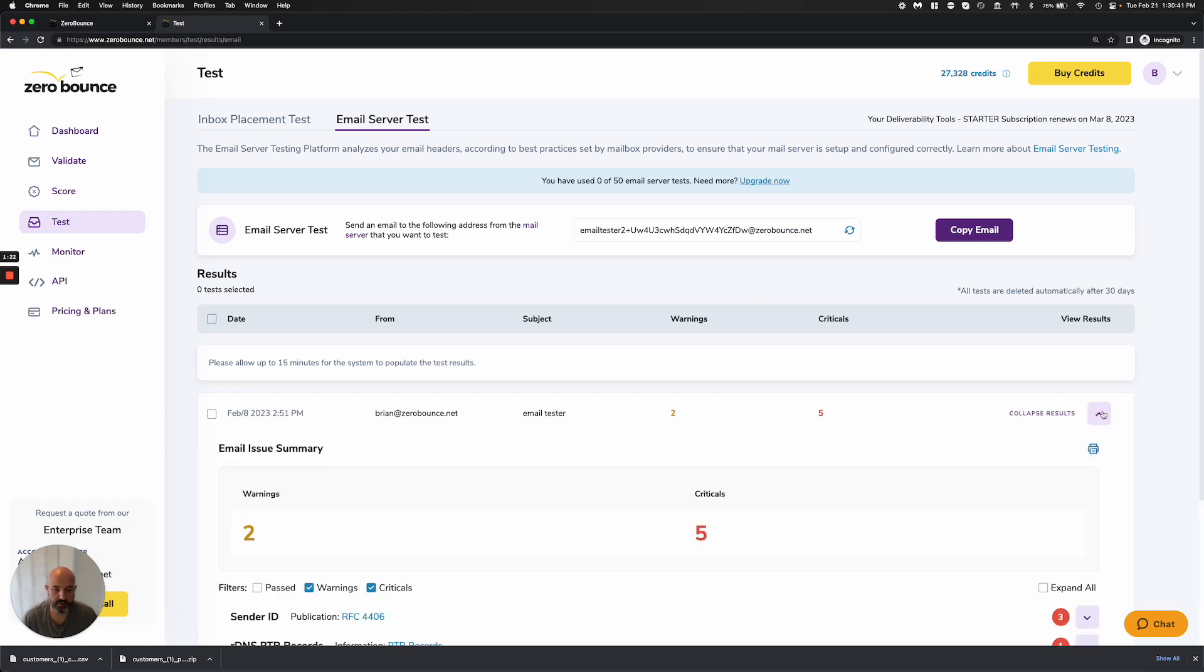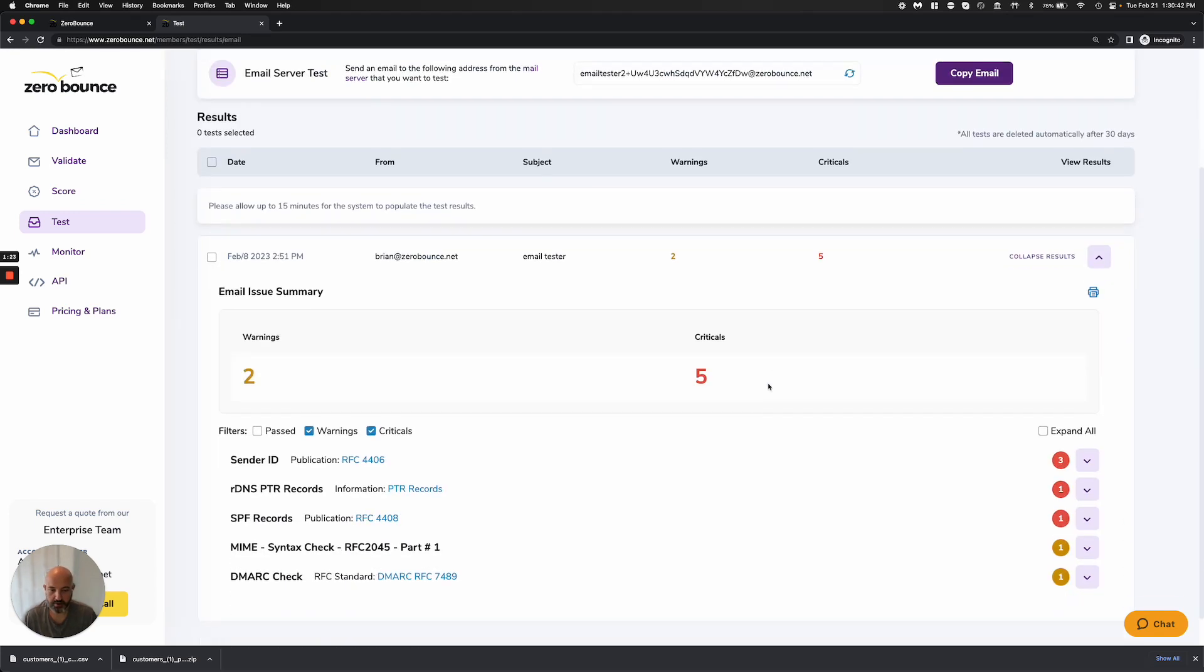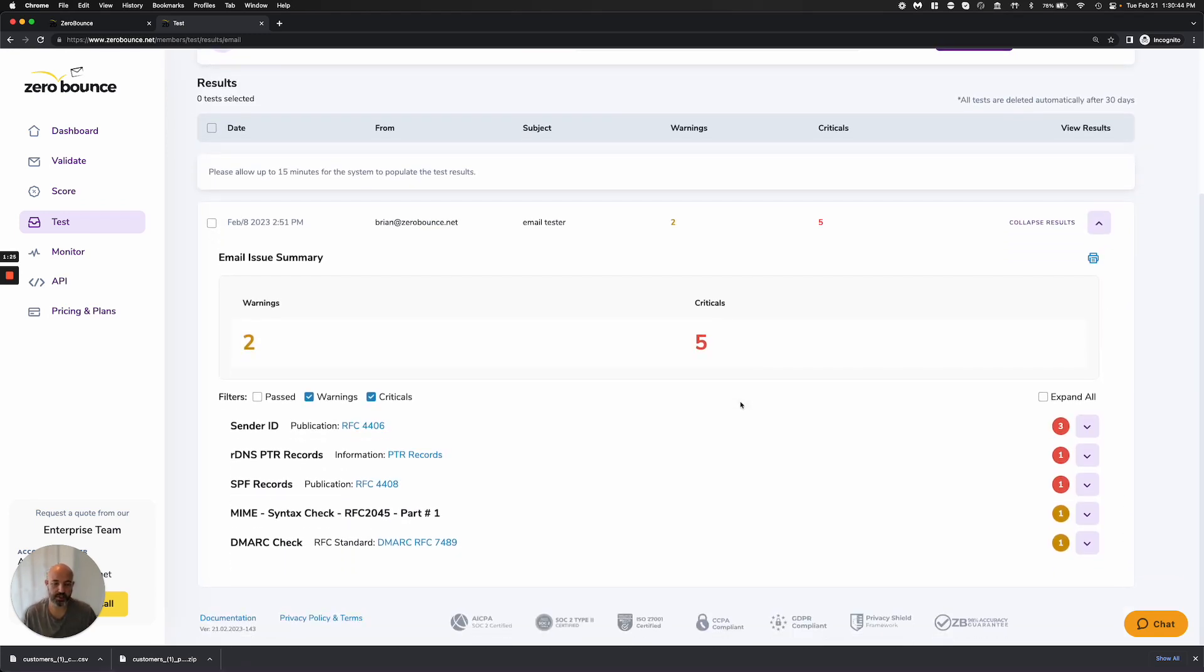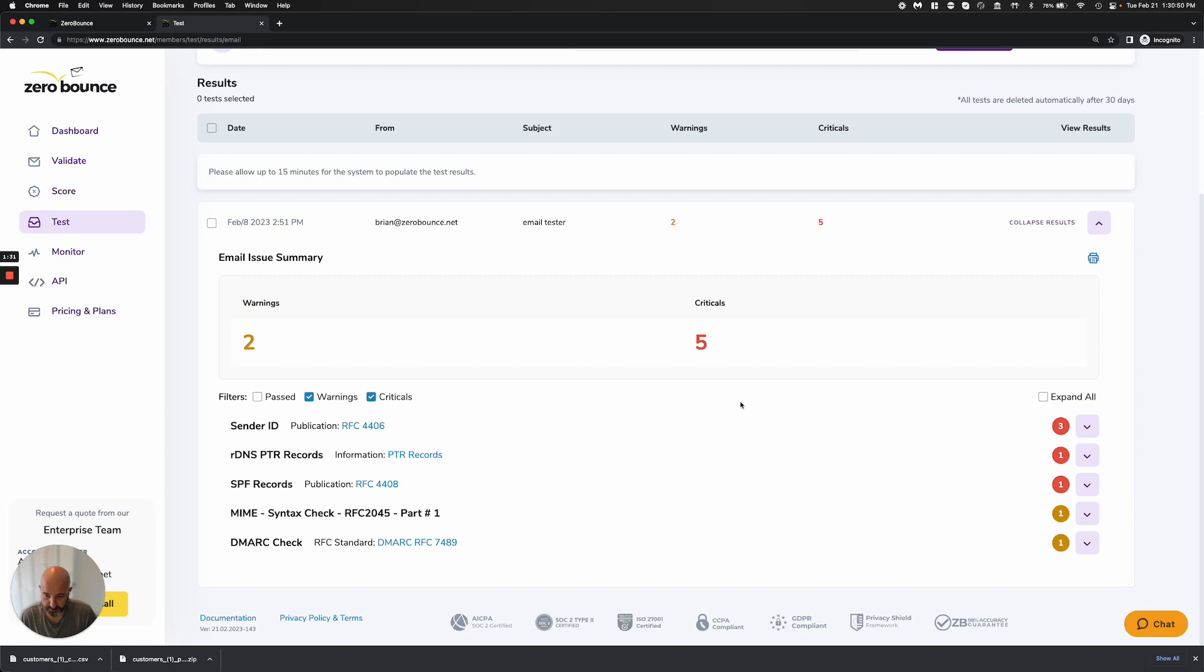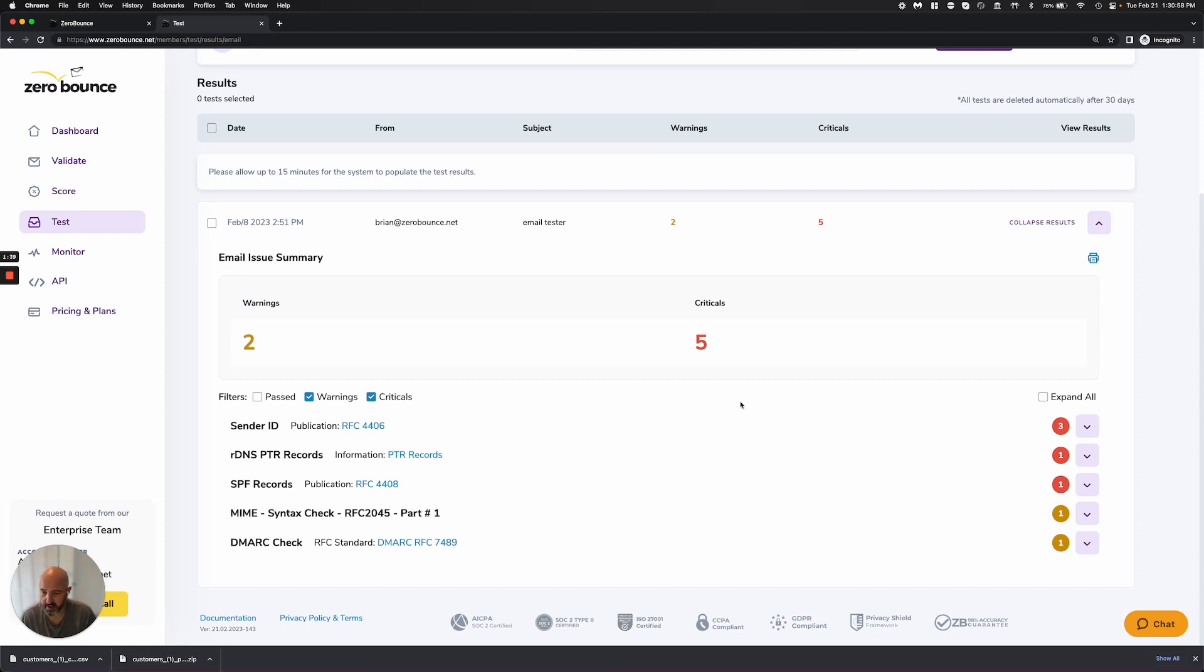When I expand the results, it starts to get very technical and detailed. You're going to want someone who can help you if you're finding lots of issues and critical errors that need fixing. Most mail admins should be able to help you, and if not, there are very sophisticated mail admins who can consult.